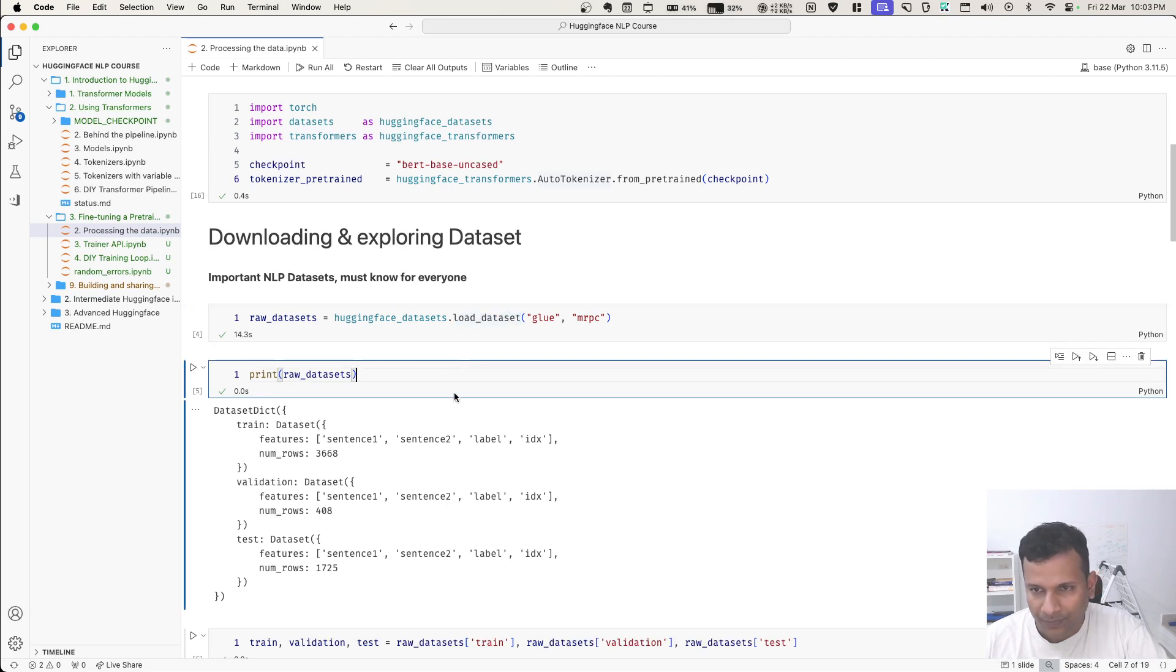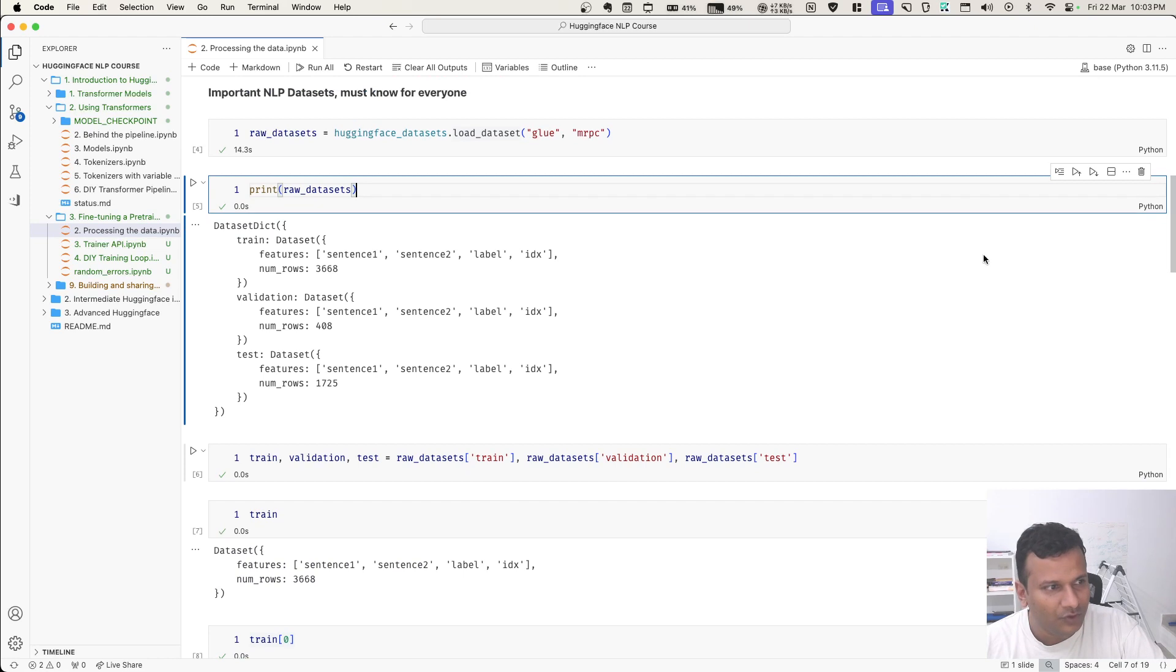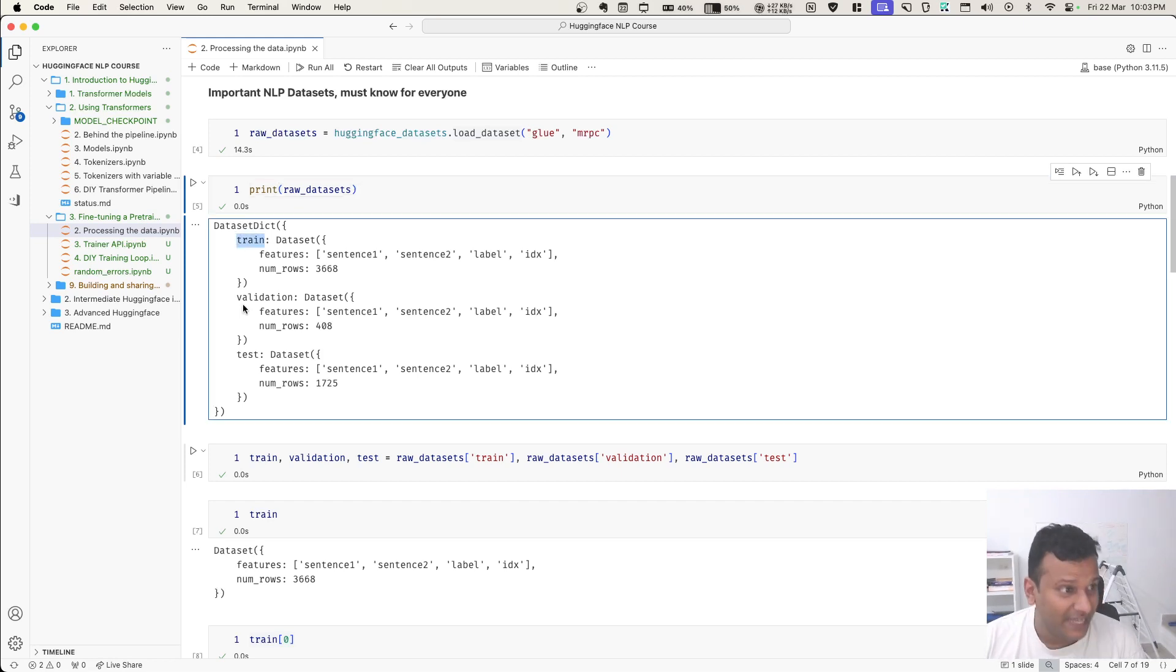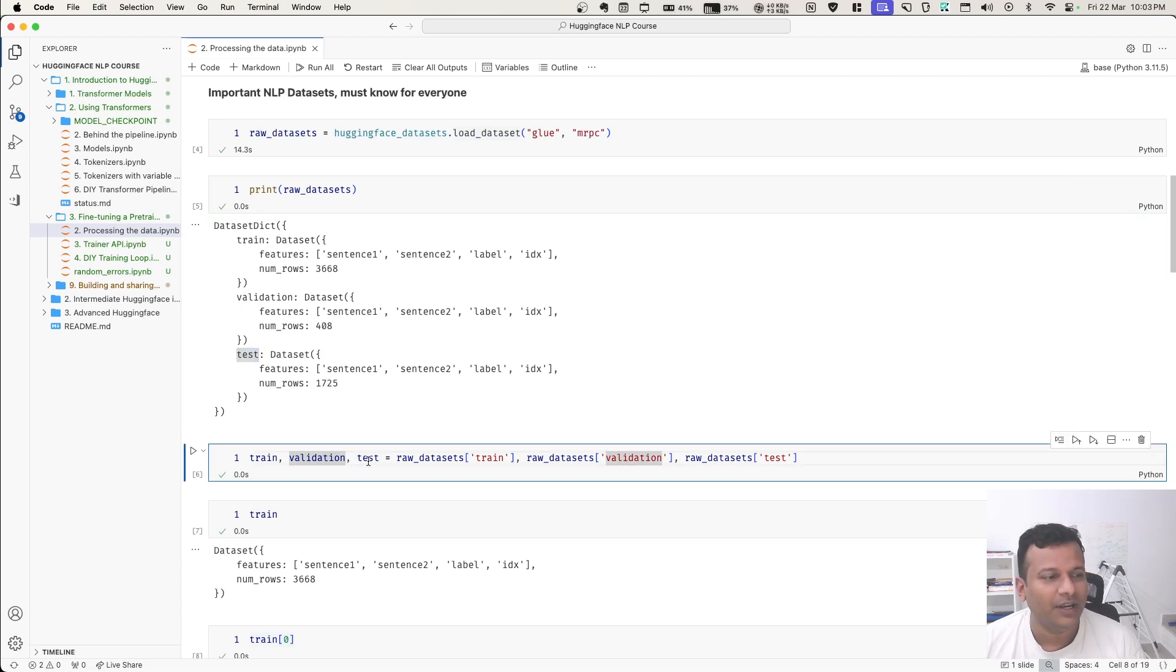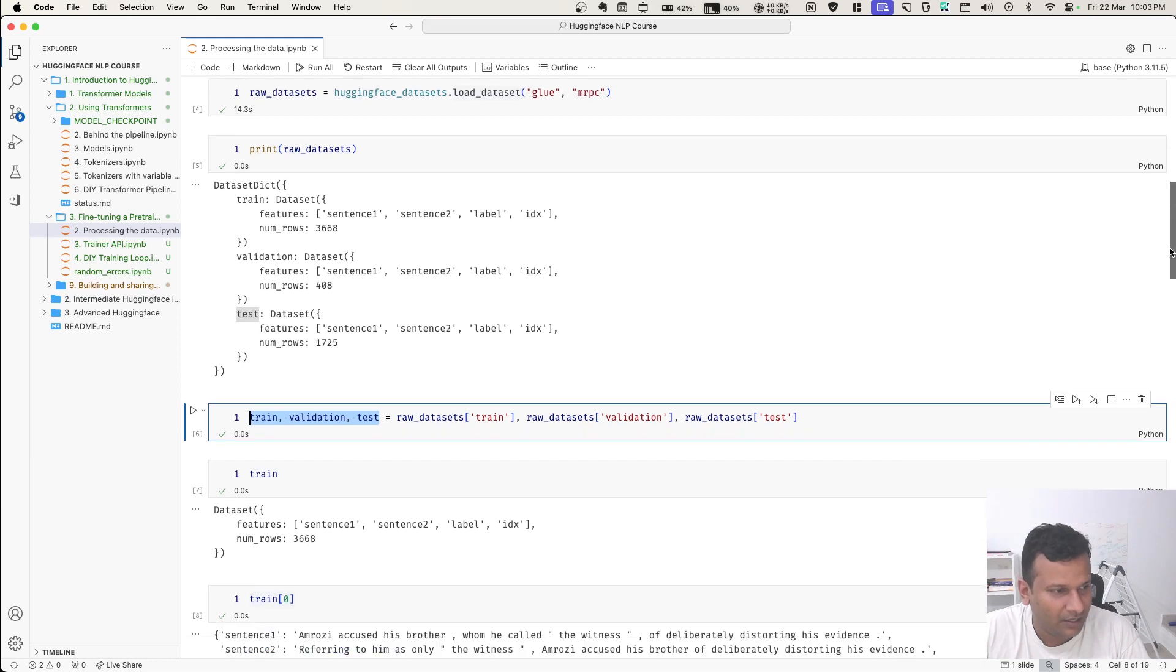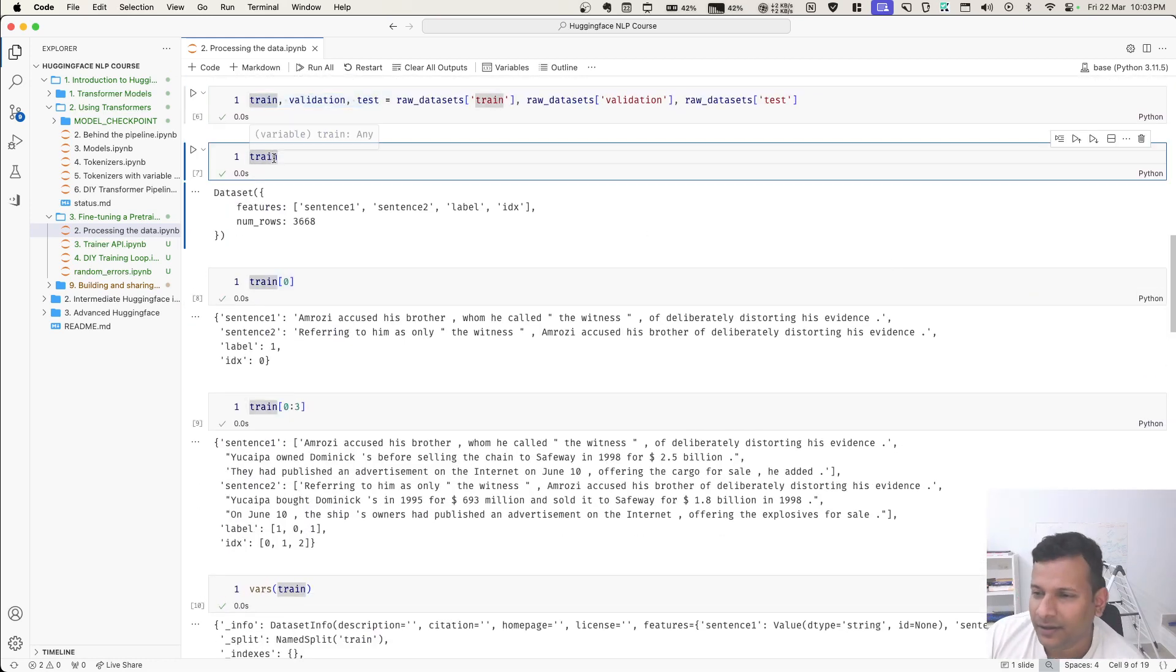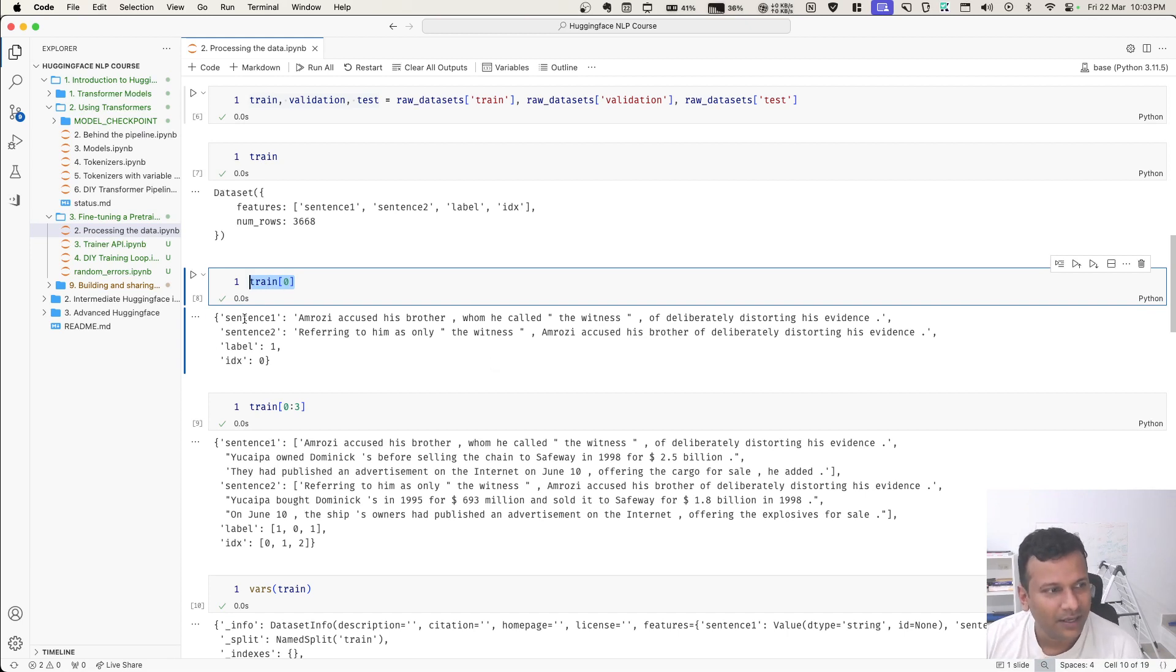Then you check, print what it is doing. You will find whatever the dataset you have, it is divided into a few categories. In the output, it has train, validation, and test. I simply created three different variables, each for train, validation, and test. I can check what is there in training - I want to see a single example in training, how does it look?